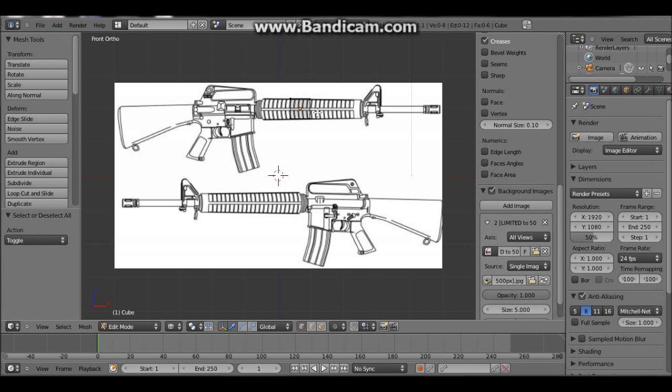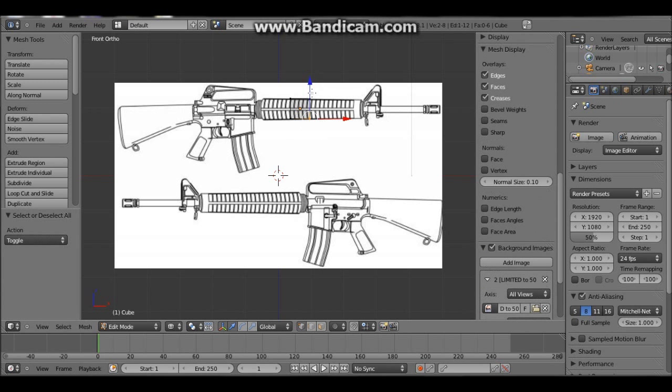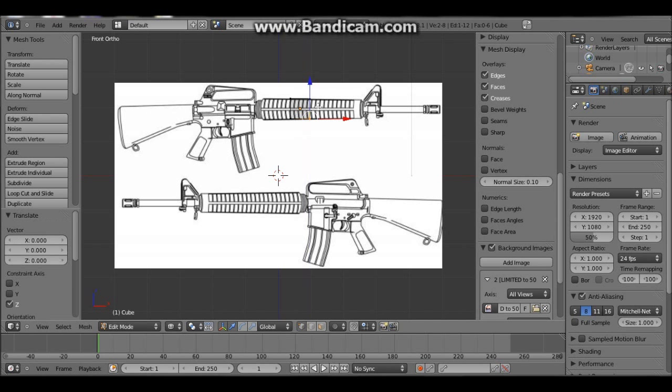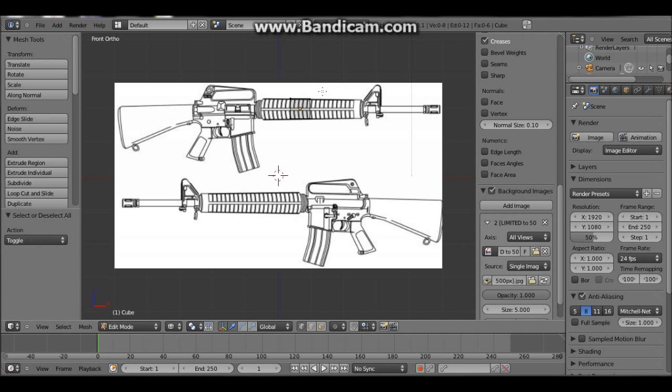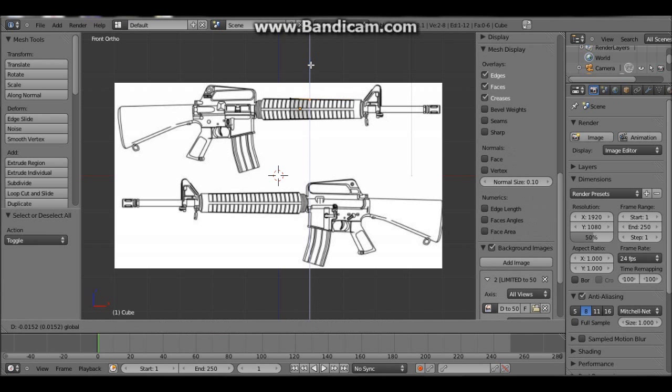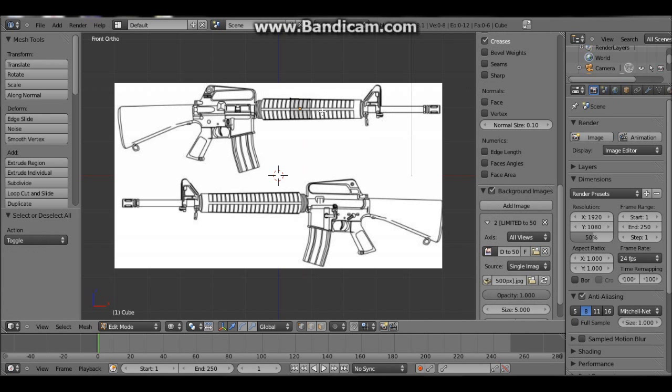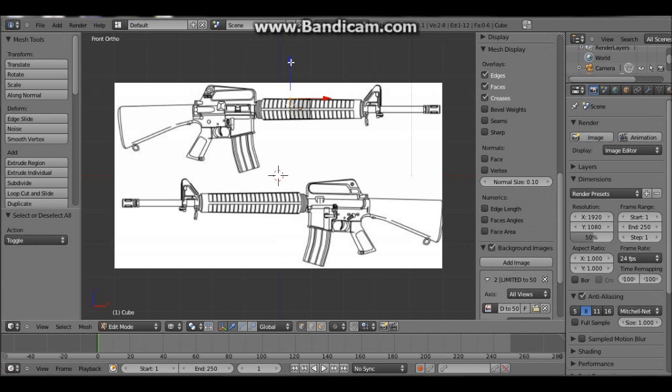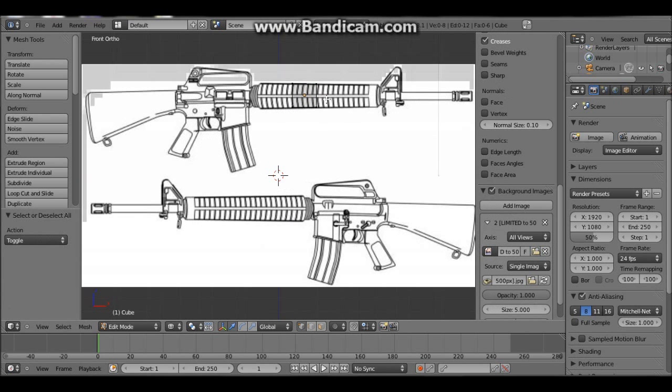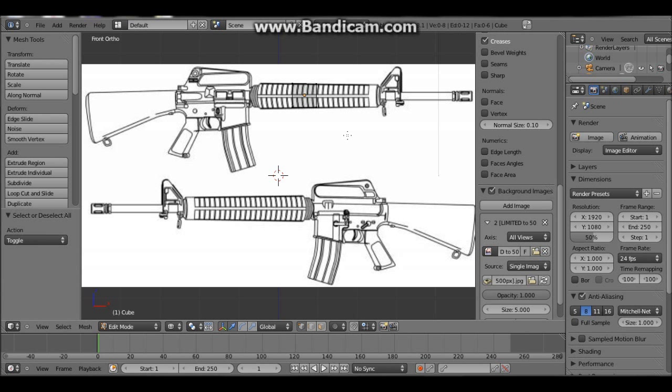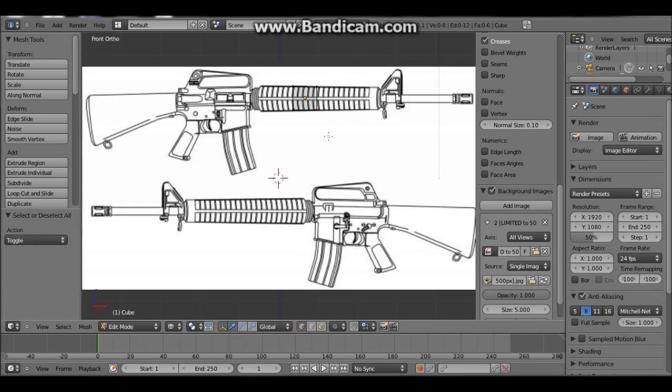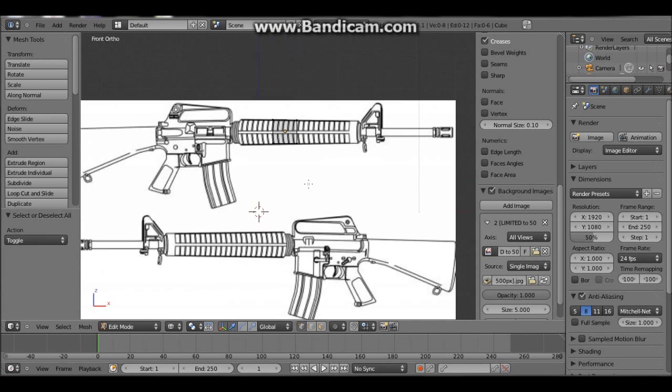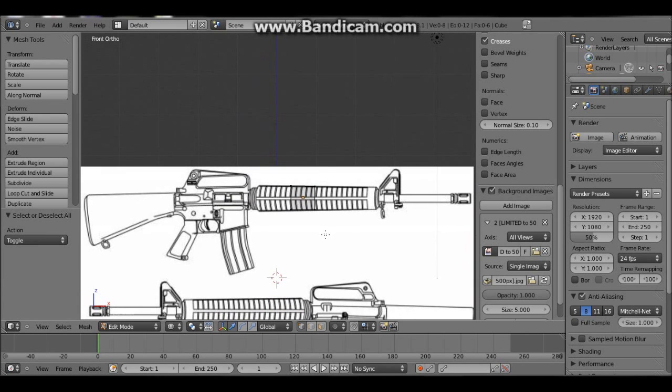And then we want to press Tab which goes into edit mode and press A to deselect those vertices. We then want to press B which is the select tool and drag that over these two vertices. And we can then use this and just drag it down until it's level with this bit here. You can press Shift and hold down Shift and click on the mouse roller or third mouse button, and click that down, then you can do this.